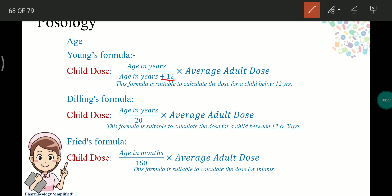Young's formula — age in years divided by (age in years plus 12), multiplied by the average adult dose — is for children below 12 years. Dilling's formula is used for children between 12 to 20 years. Freyde's formula is: age in months divided by 150, multiplied by the average adult dose, used for infants.